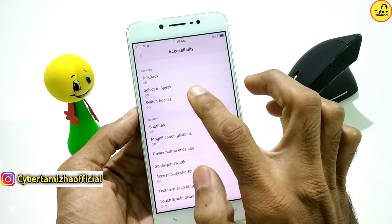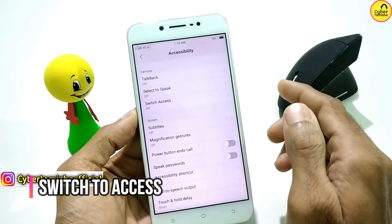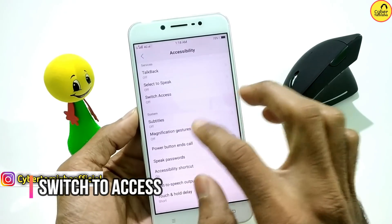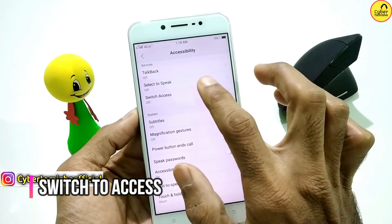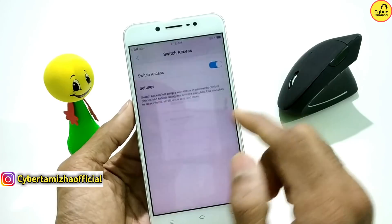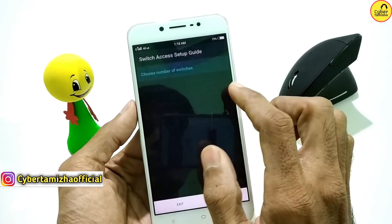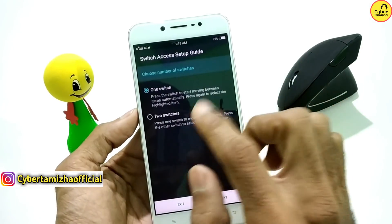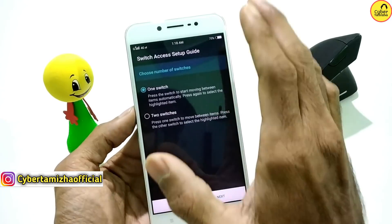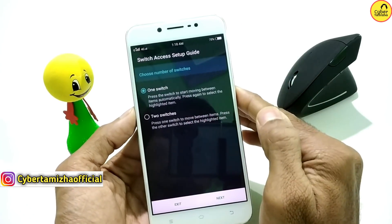Switch Access — there is an option in your mobile. Switch to Access. You can learn any other option. There is one switch and two switch options. You can use it in this option.